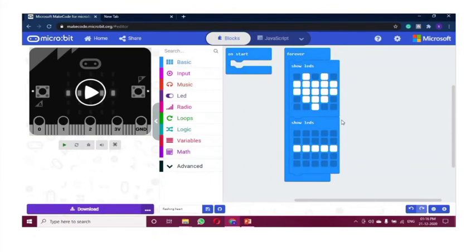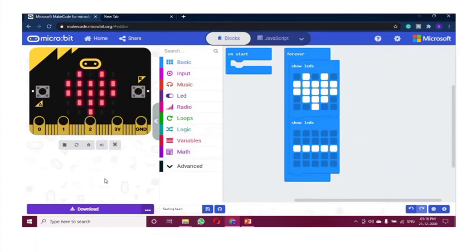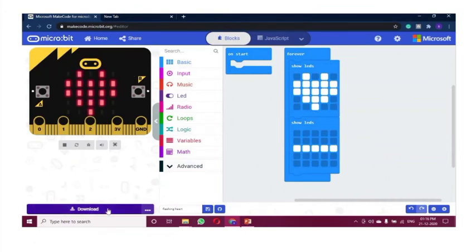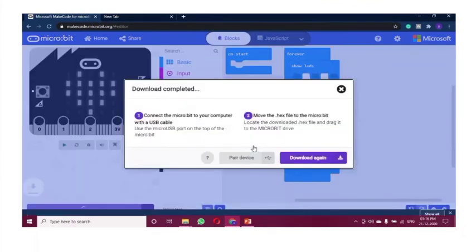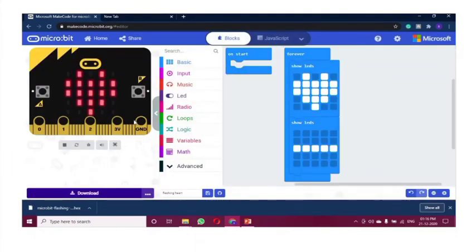We just need to work with blocks — drag and drop, that's all. In the upcoming sessions, we'll make use of every component in MakeCode. What else we can do here is we can share this, save this, then download it. If we download it, we get an HX file which will be copy-pasted into the microbit drive. After copy-pasting, we'll get the same output in the microbit as we are getting here.